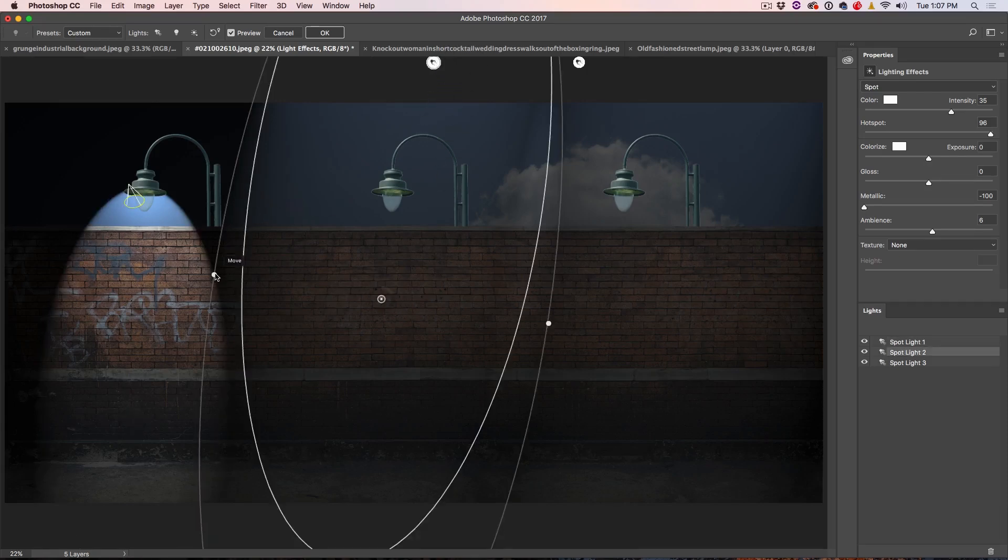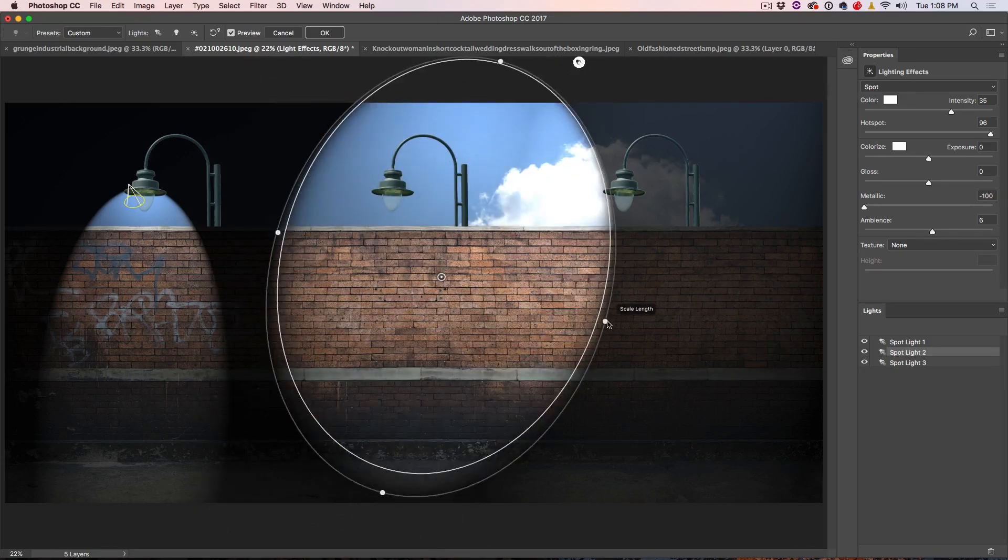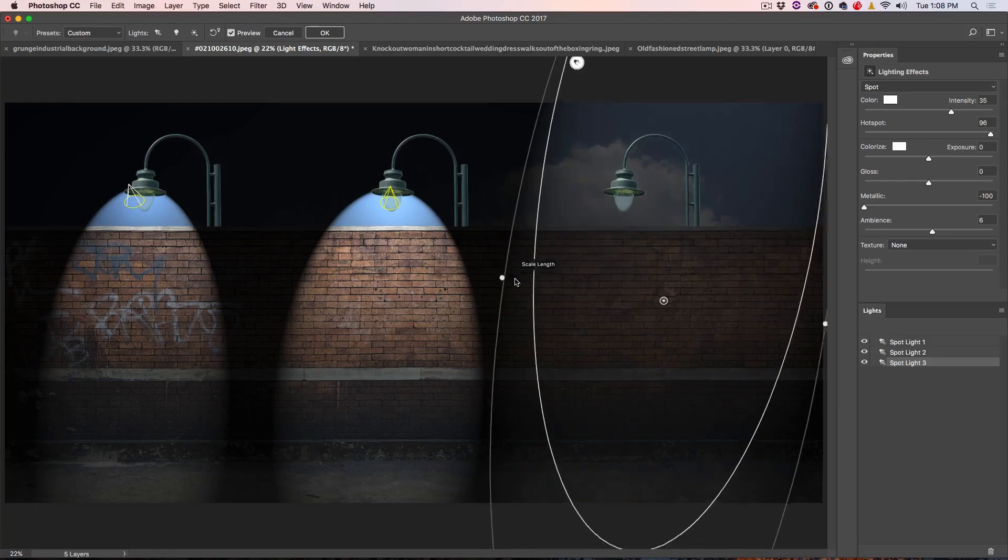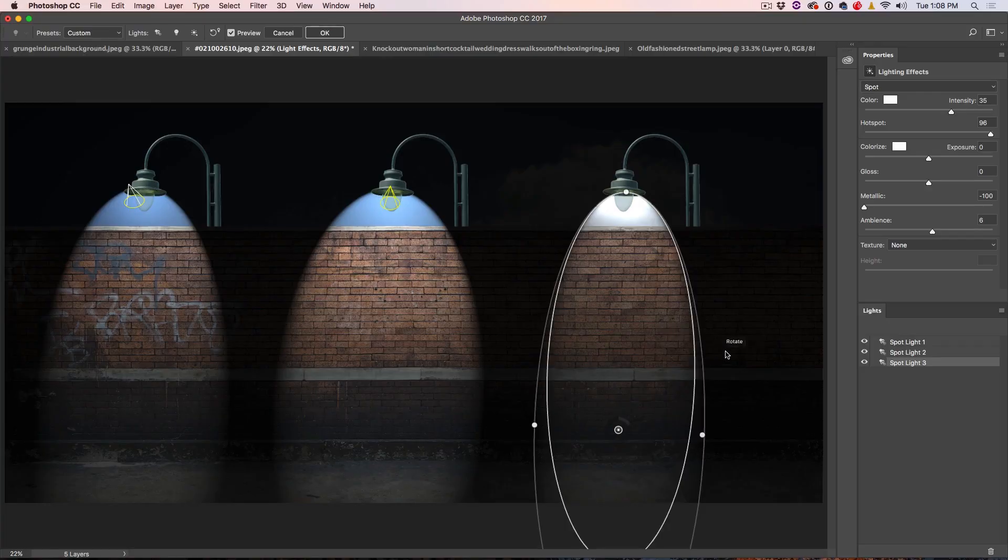So let's just position these and size them first. And then we'll get into all the other kind of stuff that we're going to do. So let me do that right now. Alright, so we've got three lights there.